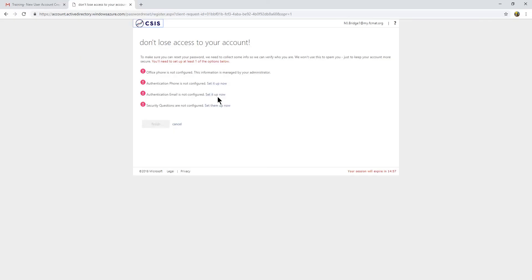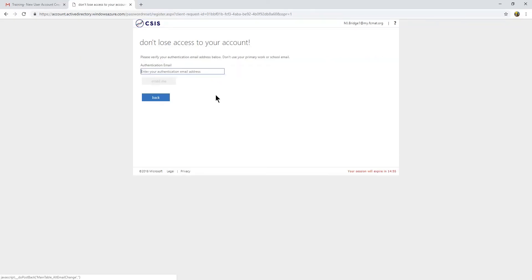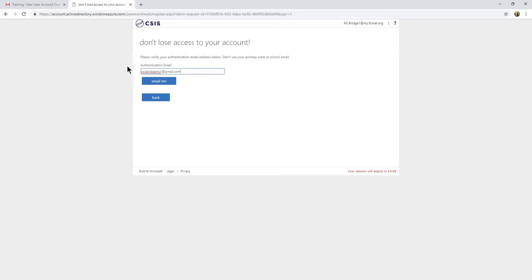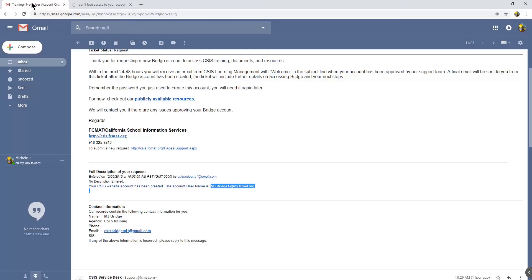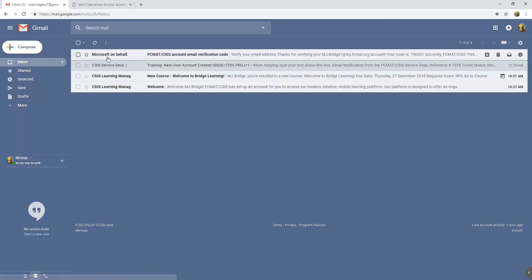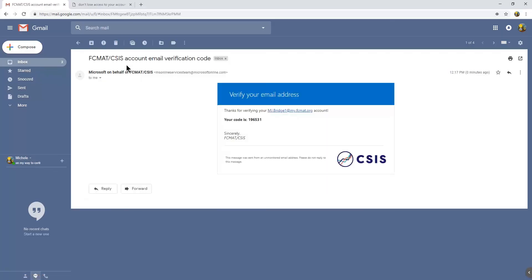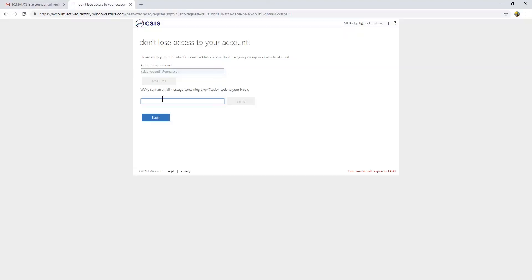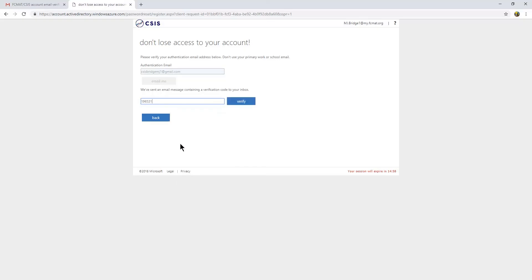I'm going to set up my authentication email, which will be one at gmail.com. They'll email me a verification code from Microsoft on behalf of FICMAT CSIS. Here's my verification code. Copy and paste that into the verify.